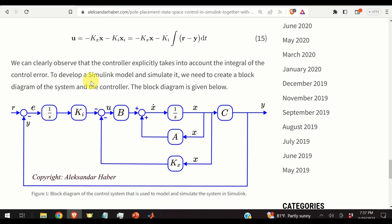Most video tutorials available online that cover a similar topic focus on the development of controllers based on either optimal control such as LQ control, or a pole placement method. However, these tutorials do not consider the problem of steady-state system behavior. In practice, you always need to combine an optimal controller with an integral control action in order to eliminate the steady-state error.